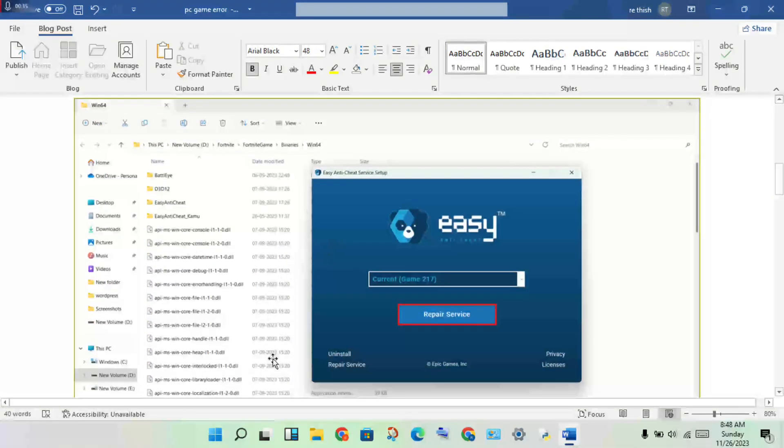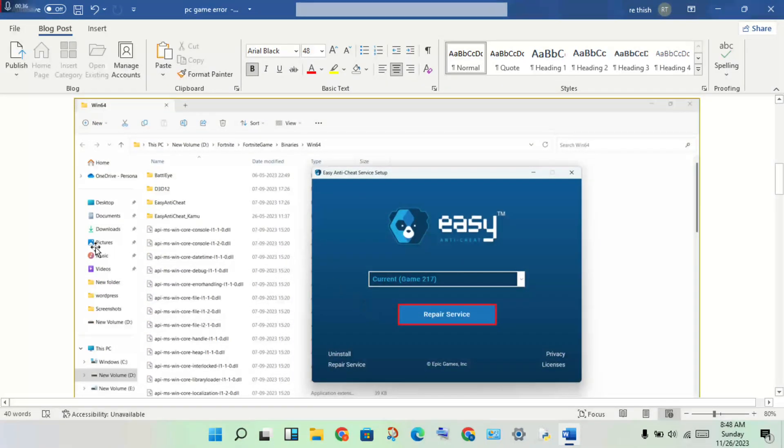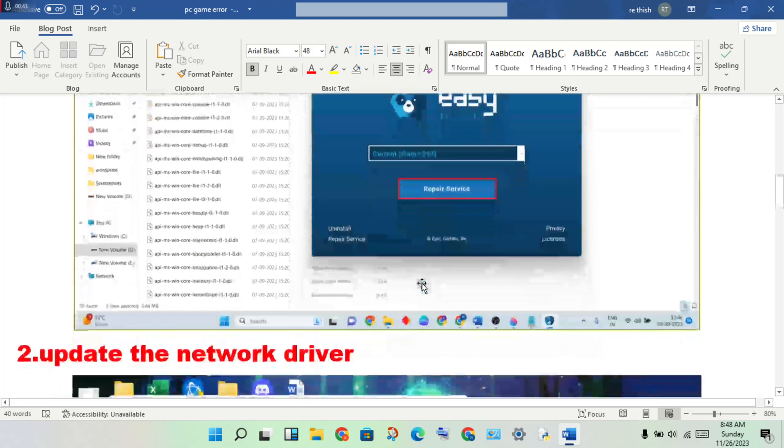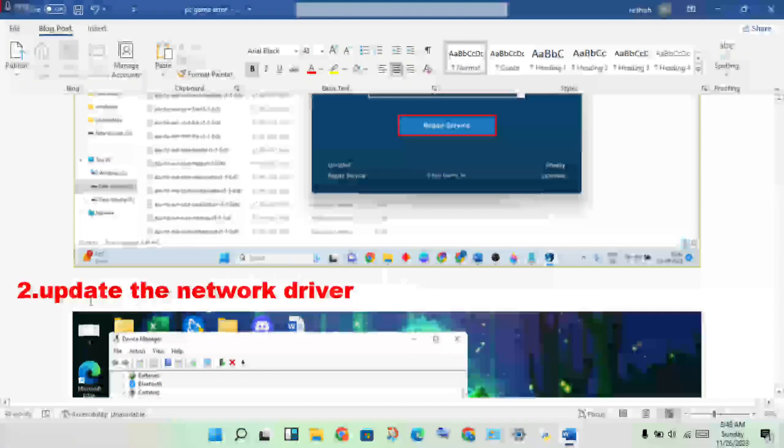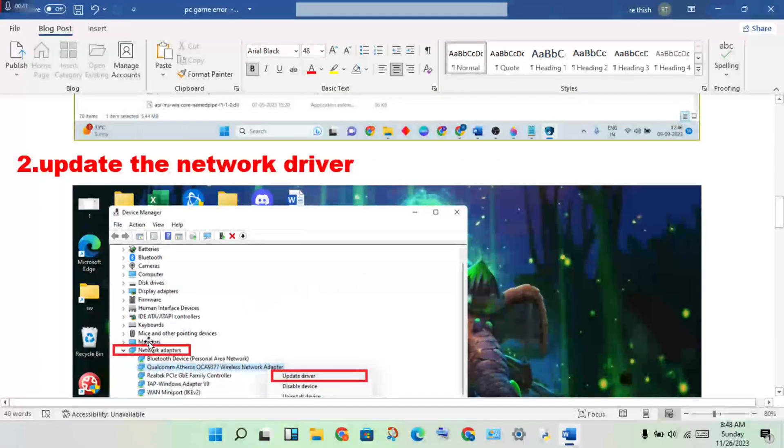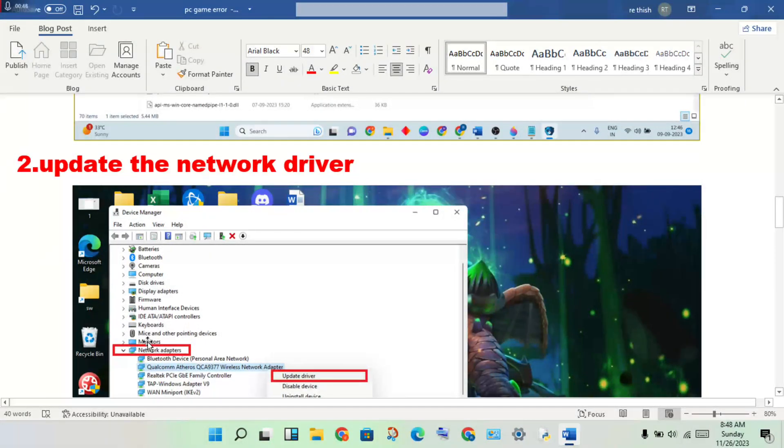You will select the EasyAntiCheat application and open the repair services. Then get the updated network driver by opening the Device Manager.